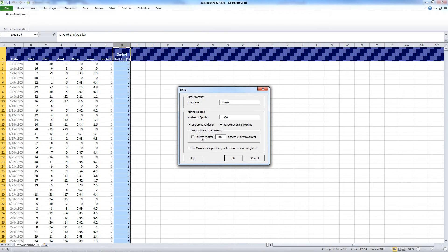For this, we want to terminate after, we'll say, 250 epochs, and press OK.